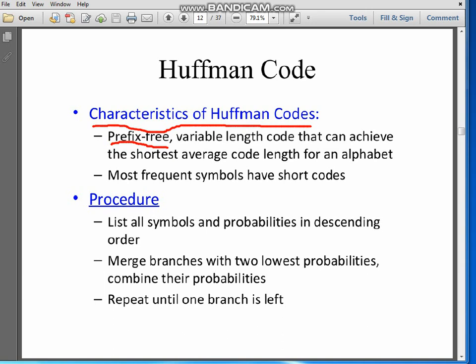Huffman code is a prefix-free variable length code that can achieve the shortest average code length. This shortest average code length is very important, because ultimately the purpose of source coding is to reduce the number of bits. So the basic principle of Huffman coding is explained here.